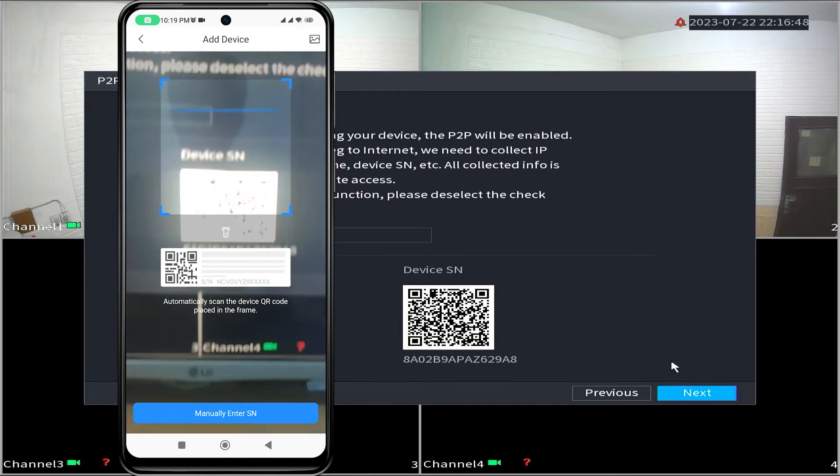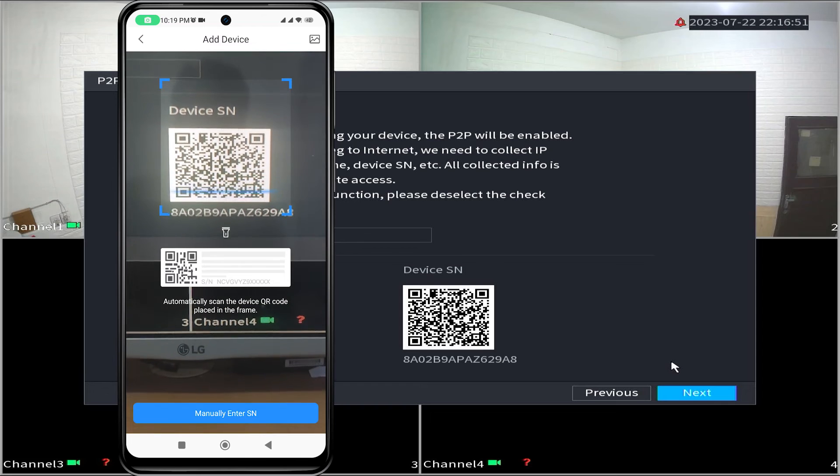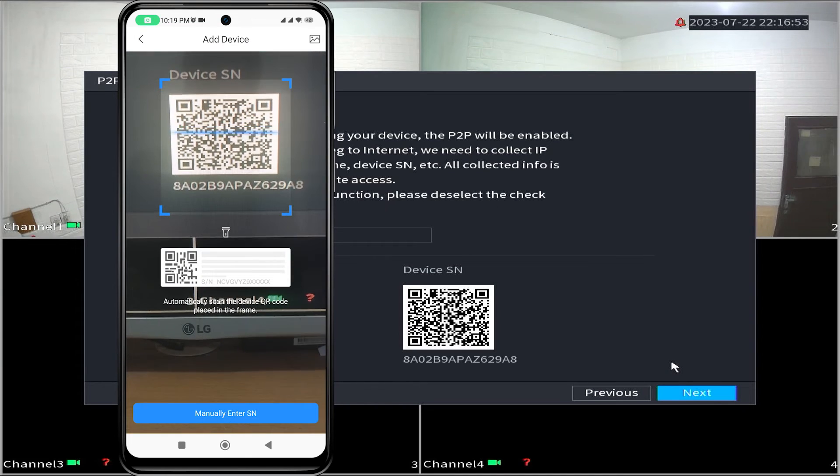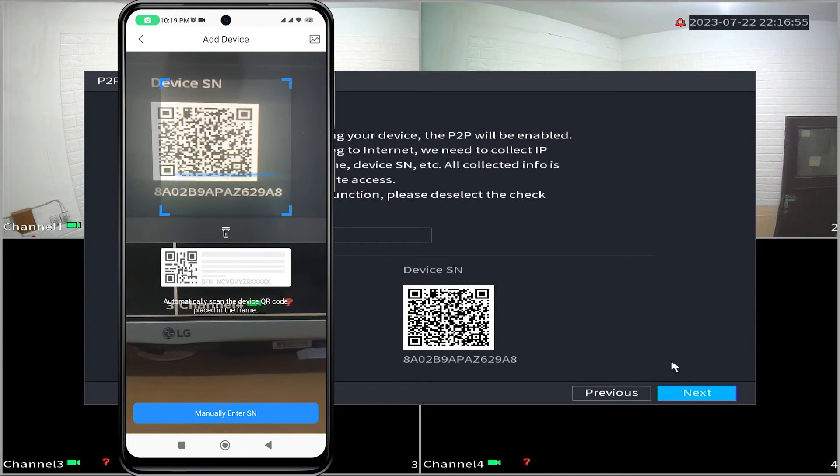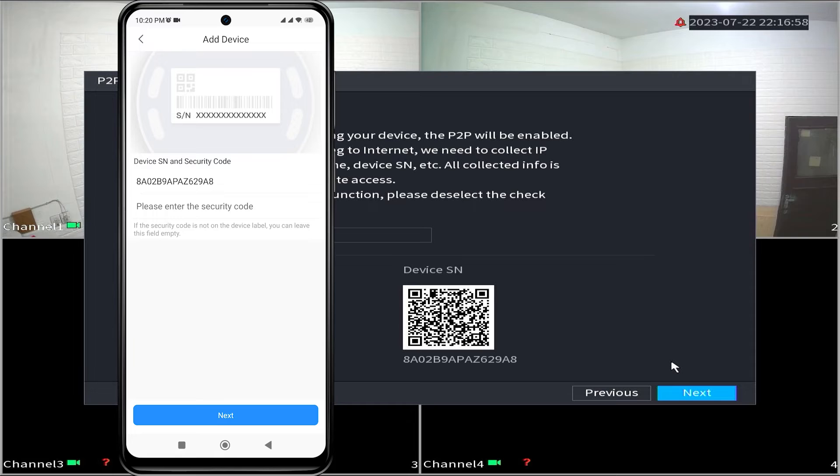Point your camera towards the QR code of the device SN found in the P2P menu. Once the scanning is successful, click on next.